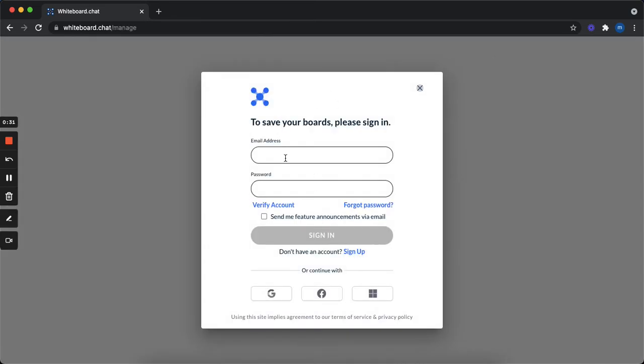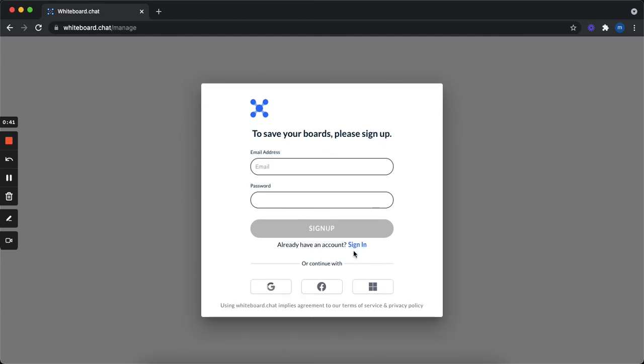And here you have an option to sign in if you already have an account or sign in with Google. But if it's your first time using it, you can press sign up.